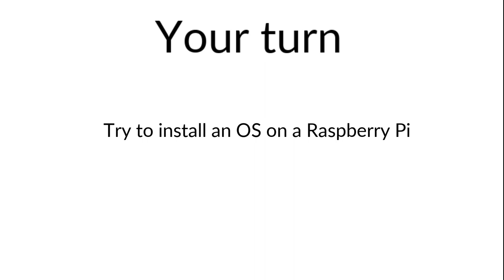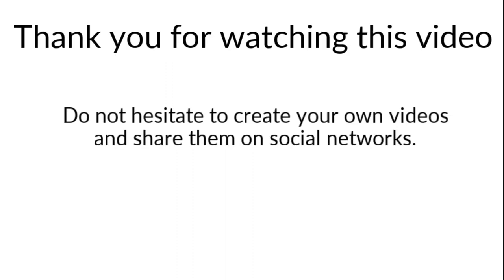So as an exercise, try to redo exactly what I've done. And you will see that you will get your SD card fully formatted with a Raspberry Pi OS on it and you will be able to use it for your Raspberry Pi. Once more, thanks for watching. Do not hesitate to create your own videos and share them on social networks.